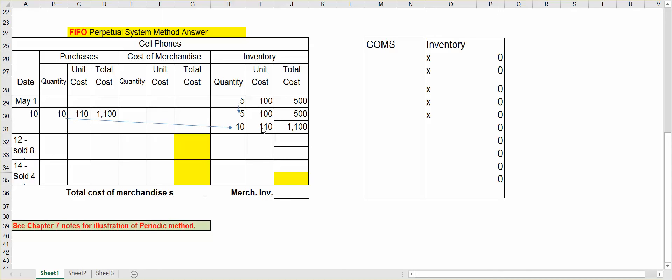Now it's where we're going to do a sale, and it gets a little tricky. Let's assume that on May 12th, we sold eight cell phones, eight units. Now remember, FIFO means first in, first out. The first units in were the five that we paid $100 for. However, we sold eight of them, so we would still need three more. So what we're going to do is we're going to take five at $100. We're going to use those up. Then we'll go down to the next level, and we'll take three of them at $110.